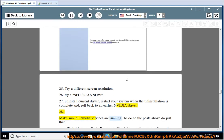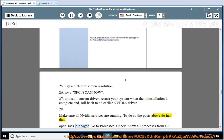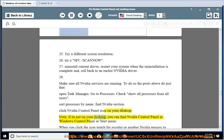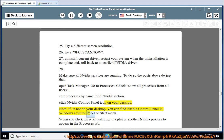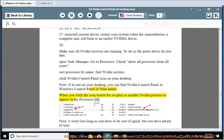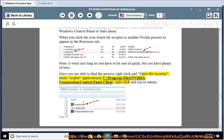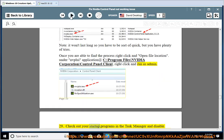28. Make sure all NVIDIA services are running. Open Task Manager, go to Processes, check 'Show processes from all users', sort by name, and find the NVIDIA section. Click the NVIDIA Control Panel icon on your desktop — if it's not there, find it in Windows Control Panel or the Start Menu. When you click the icon, watch for the NVIDIA Control Panel process to appear in the Processes tab. Once found, right-click and open file location at C:\Program Files\NVIDIA Corporation\Control Panel Client. Right-click and run as admin.